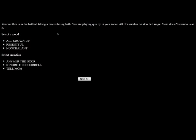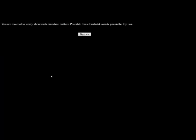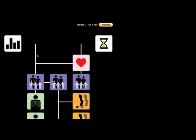Your mother is in the bathtub taking a nice, relaxing bath. You are playing quietly in your room. All of a sudden, the doorbell rings. Mom doesn't seem to hear it. I'm in my room playing, so I'm nonchalant. And I am going to ignore the doorbell because I don't care. You are too cool to worry about such mundane manners. Posable Susie Fantastic awaits you in the toy box. Because that's the way I was in real life. I just didn't care. I knew it was the parents' place to get the door and not me.